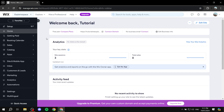How to create a signup form using Wix. Hey everyone, welcome, I hope you're all doing great. In this video, I will show you step by step how to create a signup form on Wix.